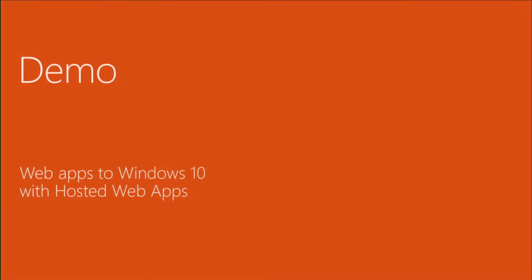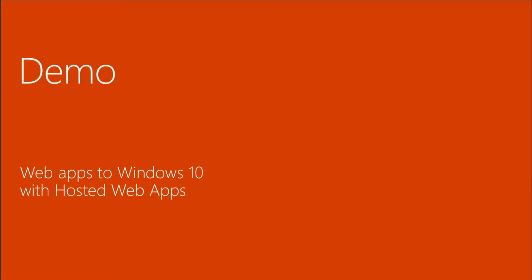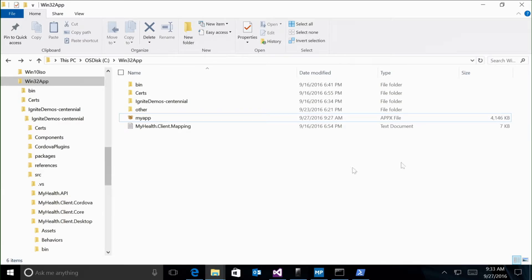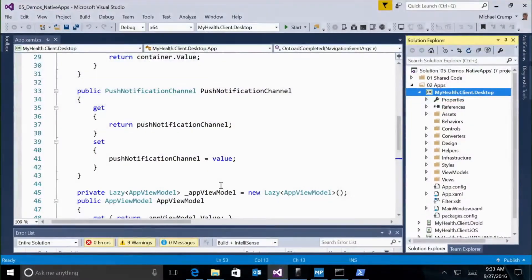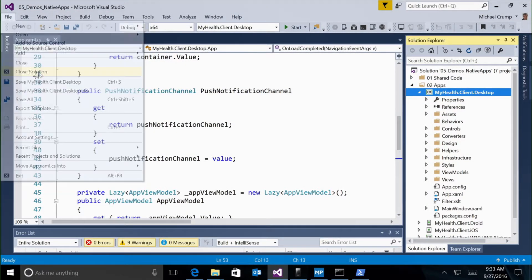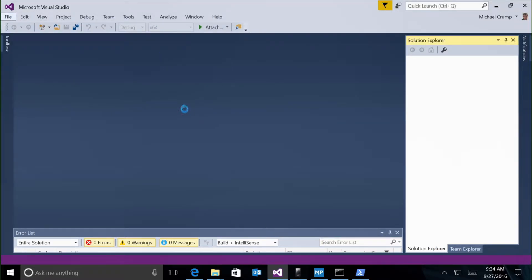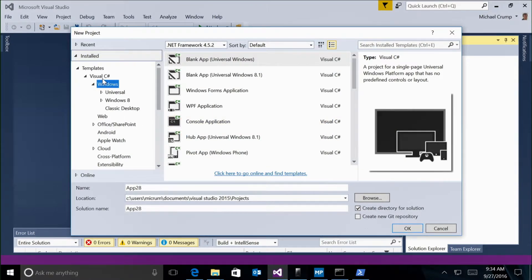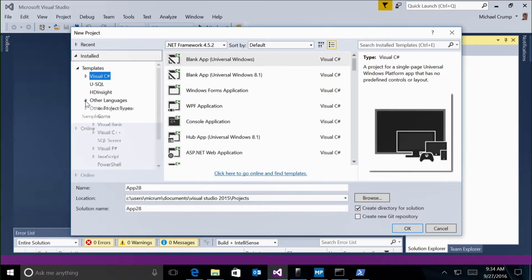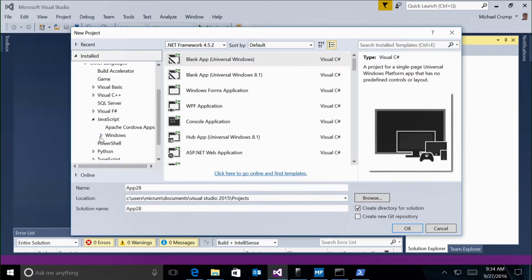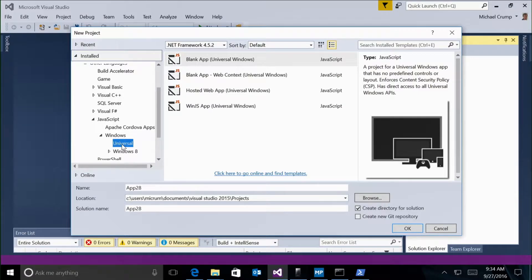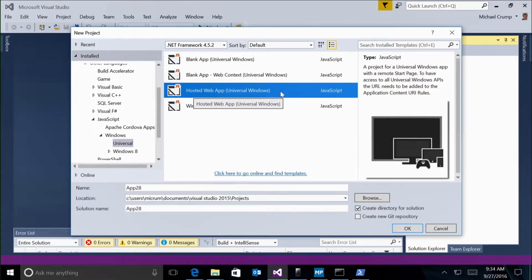Let me show a hosted web app demo. I'll create a new project — File, New Project — navigate to JavaScript, Windows, Universal, and select Hosted Web App. I'll leave the default name and the default minimum and target versions.